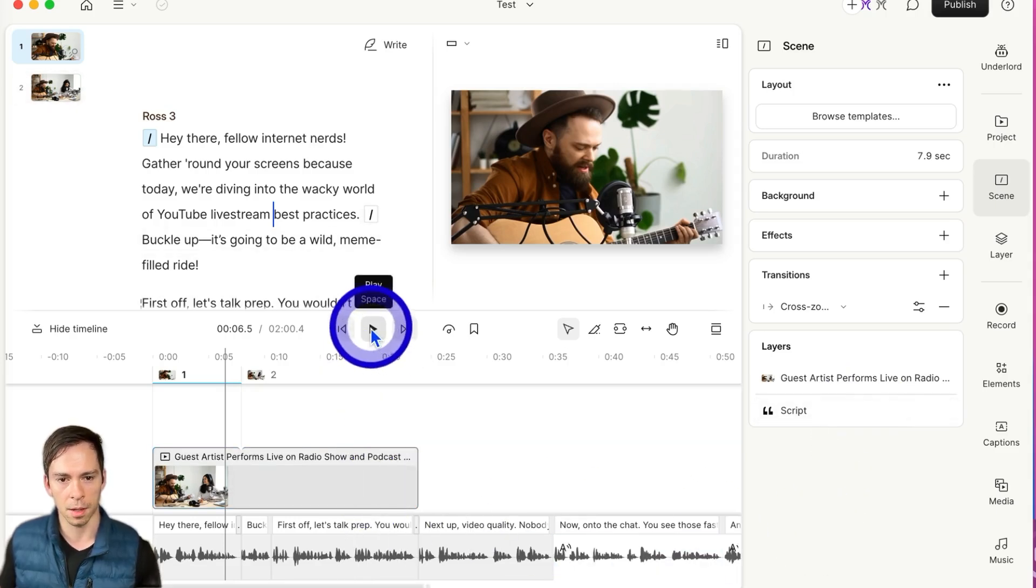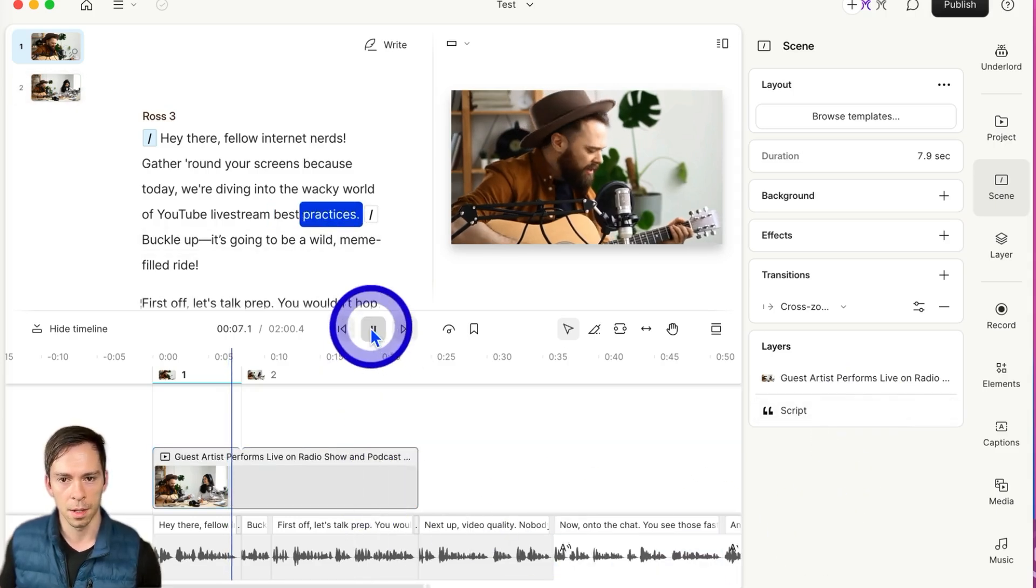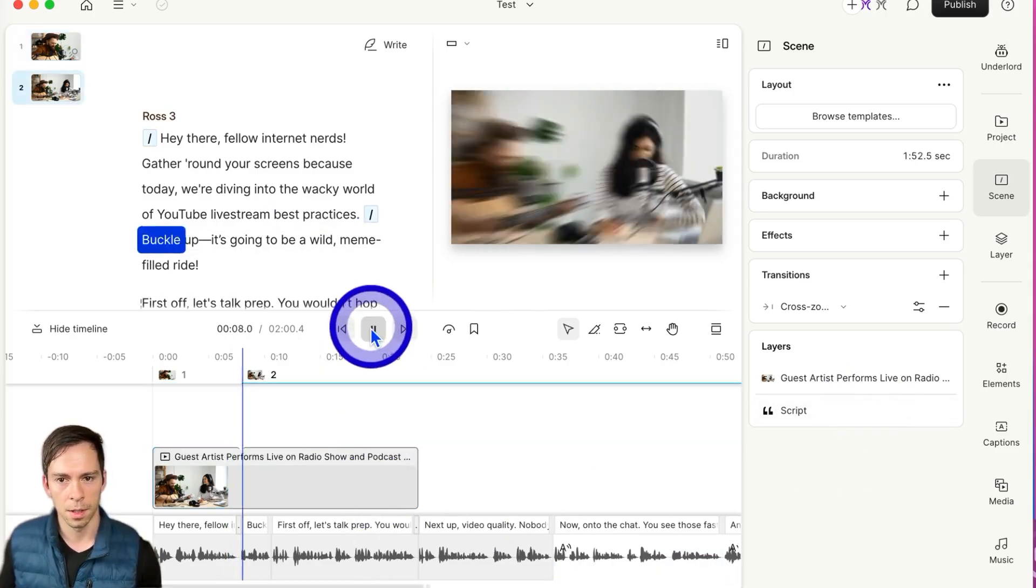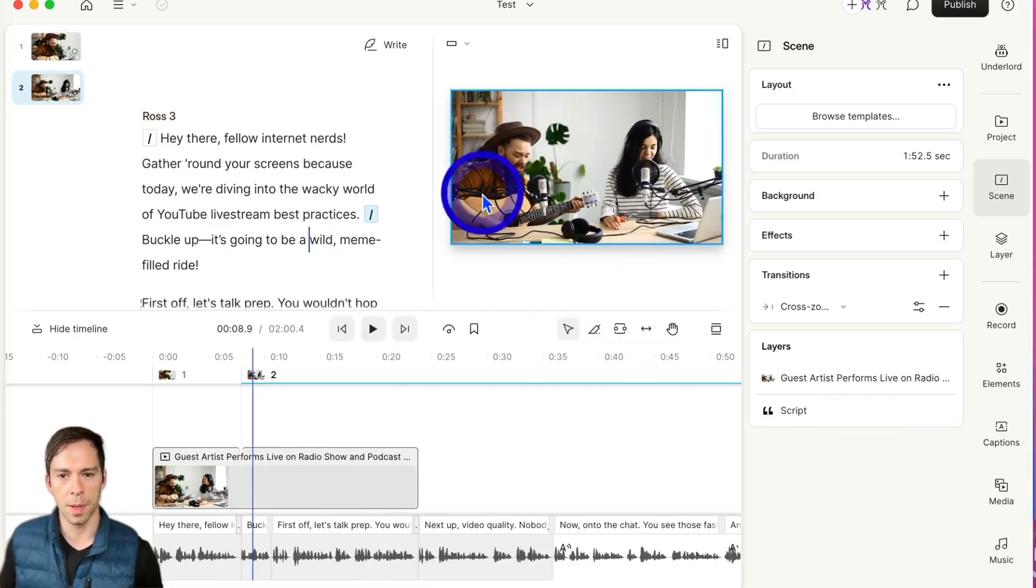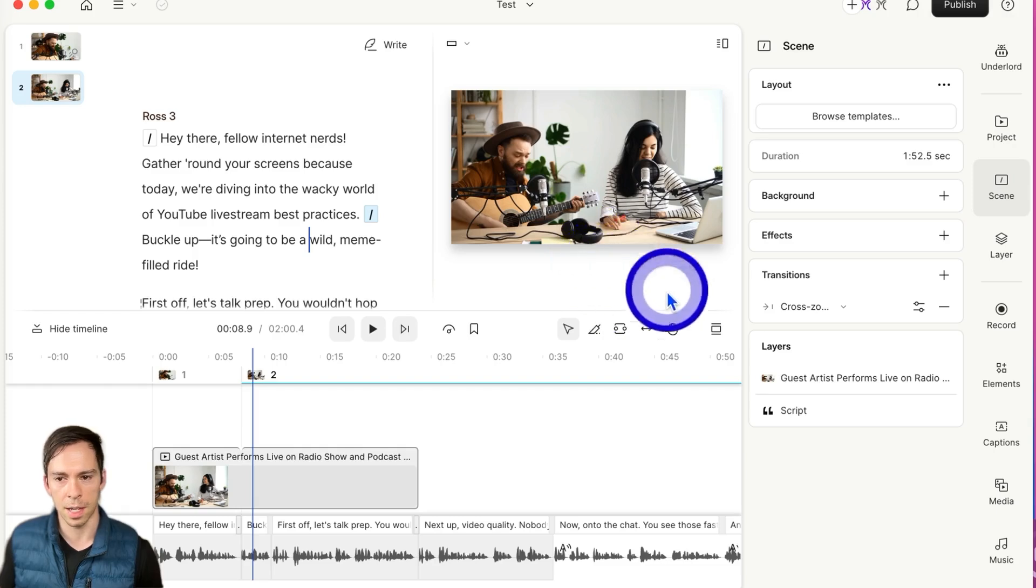And now here's what it looks like. So it does that big blurry zoom in, and then it blurs into the next scene.